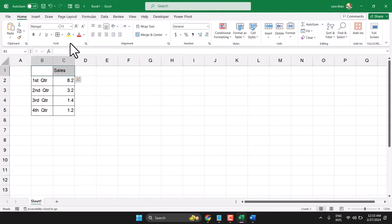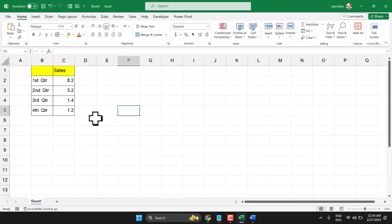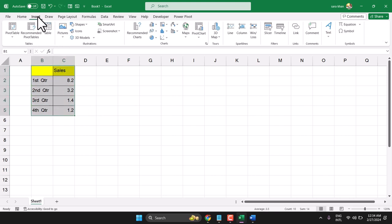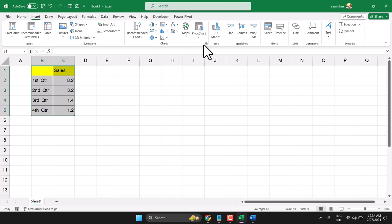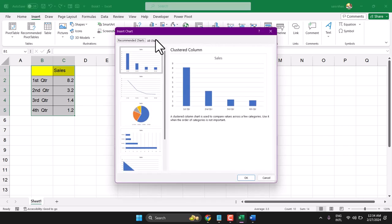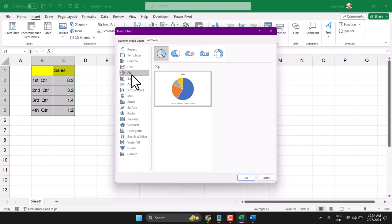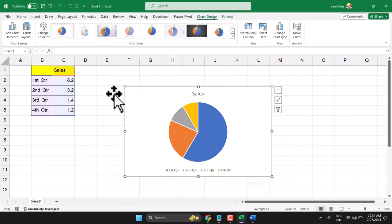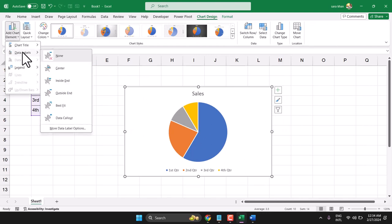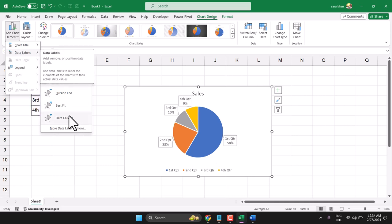In this video I will show how to create a pie chart with percentage labels. Select your data, click Insert, then click here and select Pie. You can select any style, then click OK. Now click here on Data Labels.